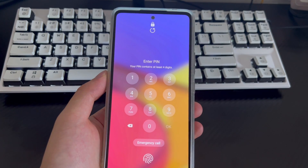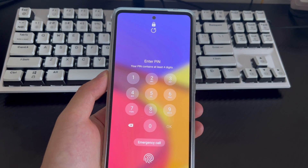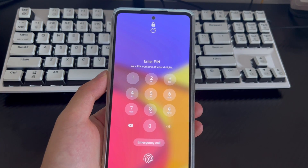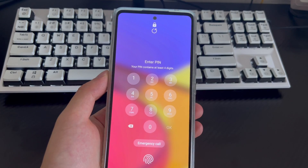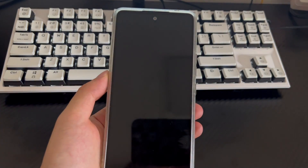Hi everyone, welcome to the DroidG channel. Today's video will explain to you how to unlock an Android phone password without losing data.